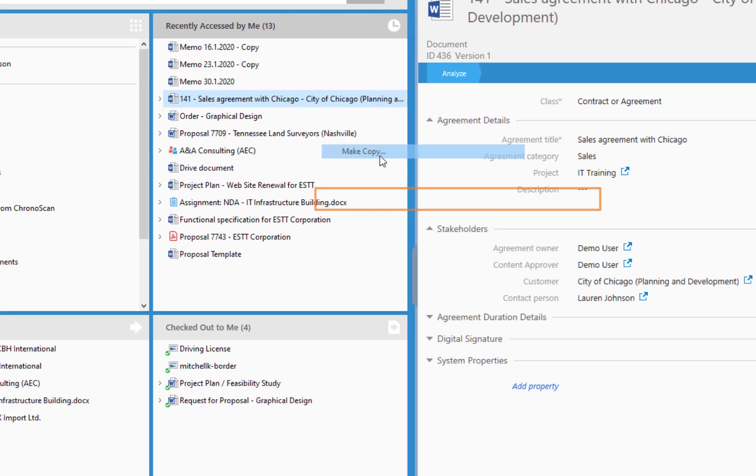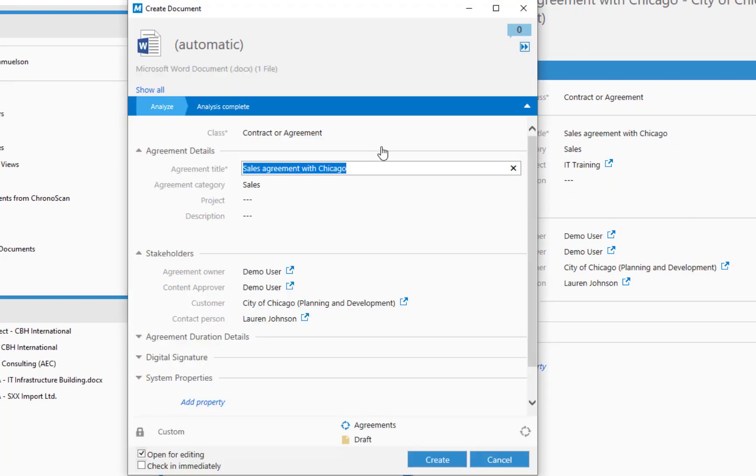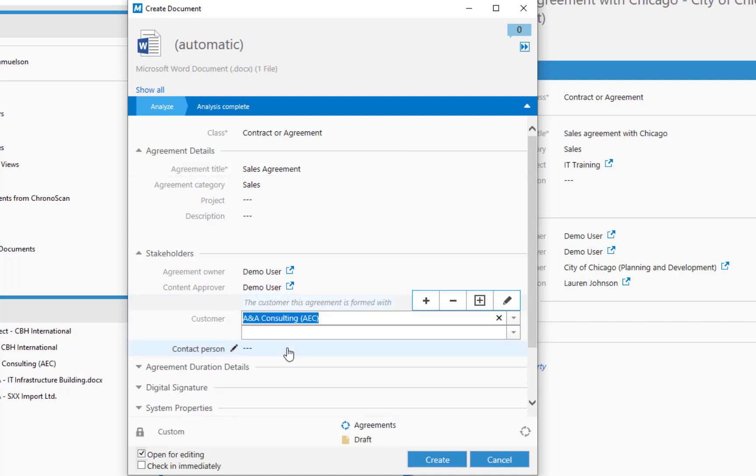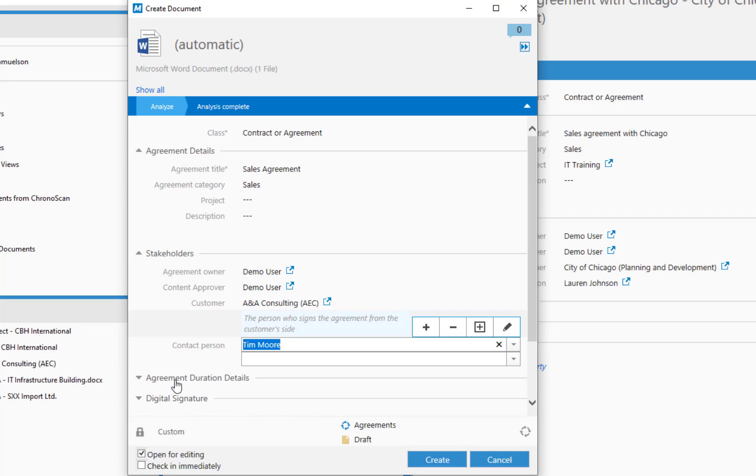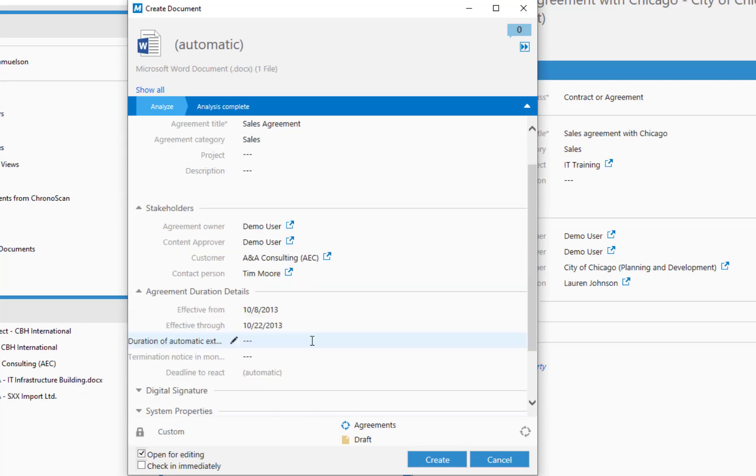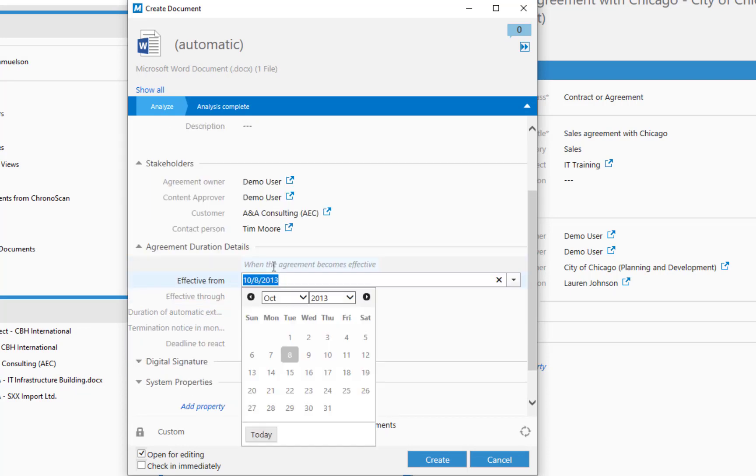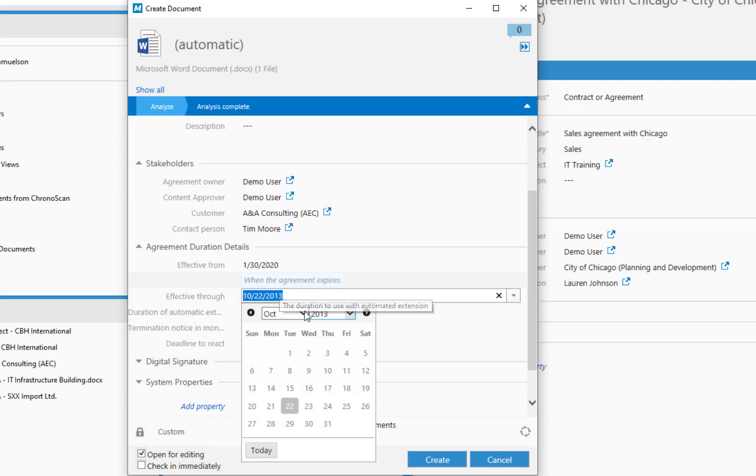When saving in M-Files, it all comes down to one important step – filling the metadata cart. The more relevant information you give, the easier it is for you and your colleagues to later find the documents saved in M-Files.